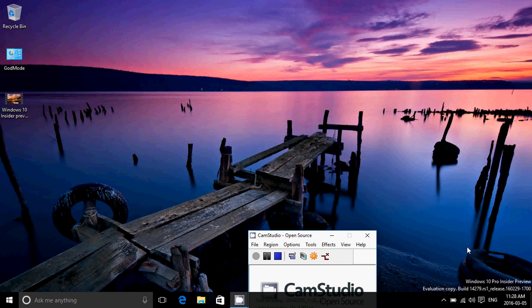So basically, this is a fast ring build, so you have to be in the fast ring, you have to go into your Windows update, make sure you're in the fast ring if you want it to work. But there's a few things that have been added in this build.